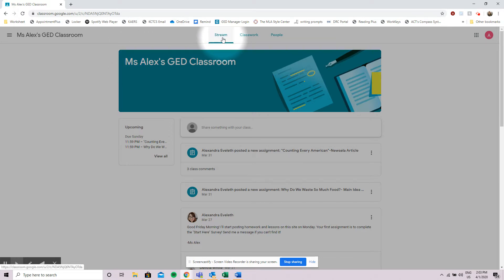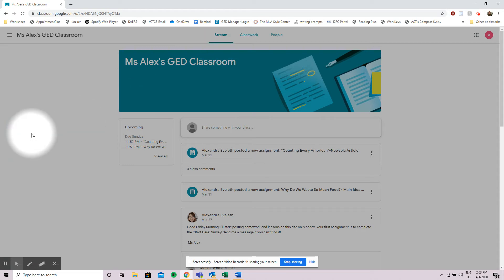So this has been just a quick little tour of Google Classrooms. If you have any extra questions please feel free to send me a message and I'll get back with you as quickly as I can. And you can also email your instructor or call your instructor with any future questions.